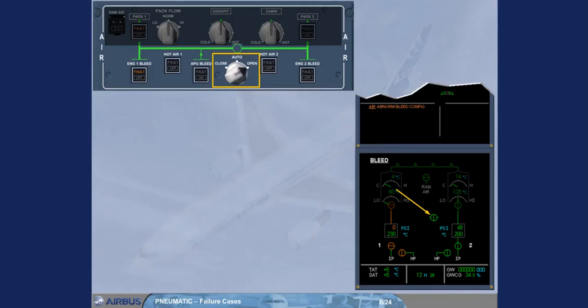The cross bleed valve is displayed amber during transit and in-line green when fully open. The pressure and temperature values for the left side of the system are back to normal, because now both sides are being supplied by engine 2.